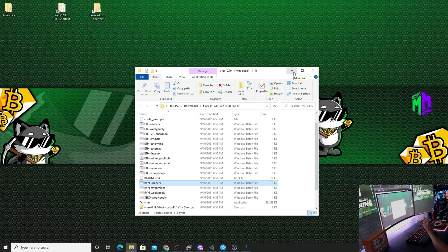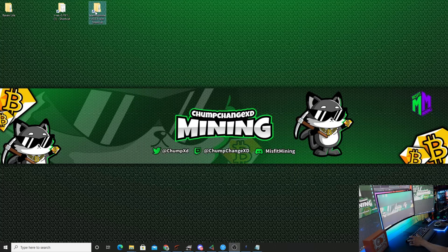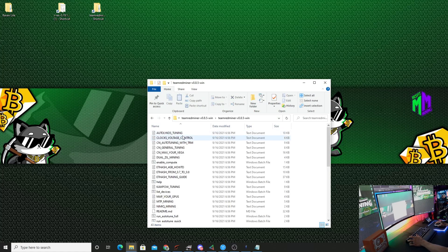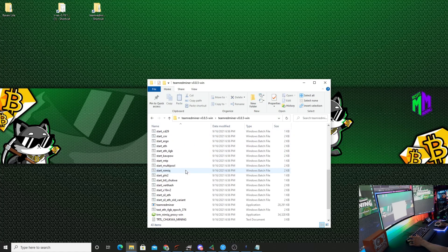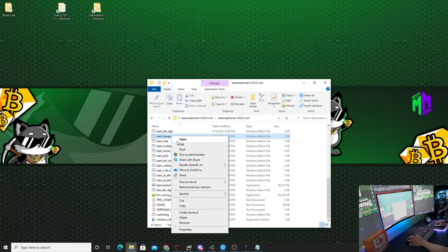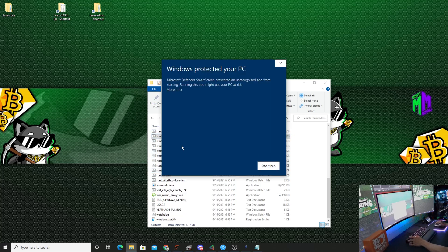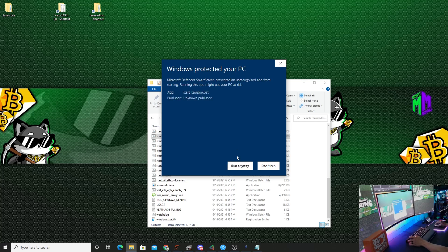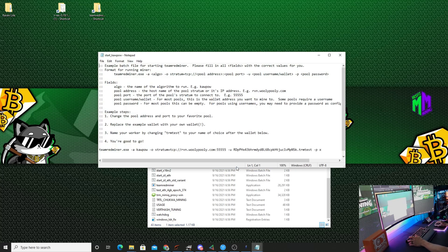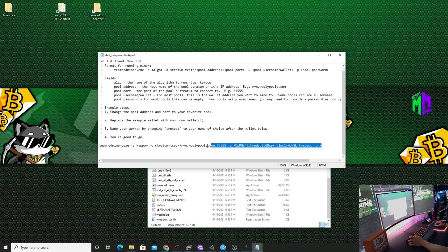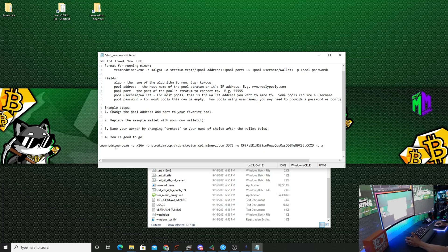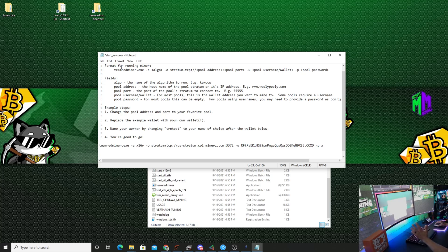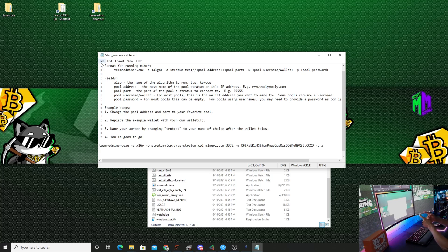Now let's go to Team Red miner. Let's open up Team Red miner, get in here, go down to the start Kapow and hit edit, more info, run anyways. Right here at the bottom we are going to highlight it and paste this in right here. That's it, all there is to it. Again this is my wallet address, my worker name, password is X.